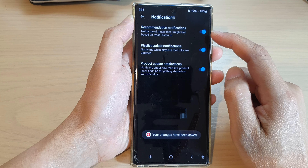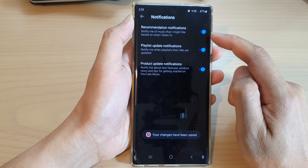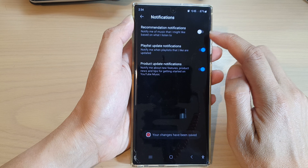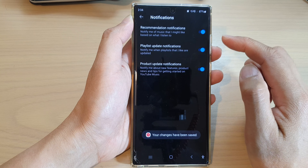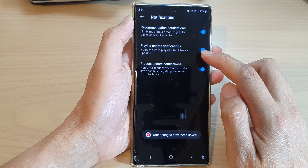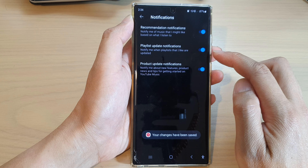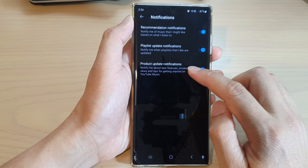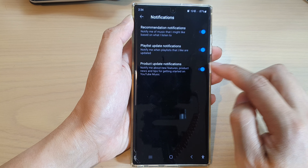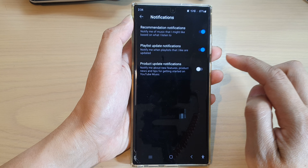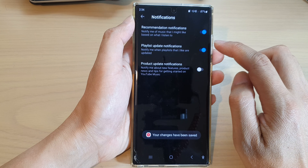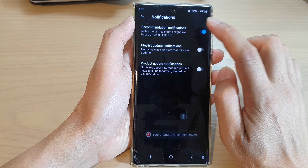Here we've got recommendation notifications, so you can switch them off or on. And then you've got the playlist update notifications. And the last one is the product update notifications. So anything that you don't want to be notified about, you can switch it off.